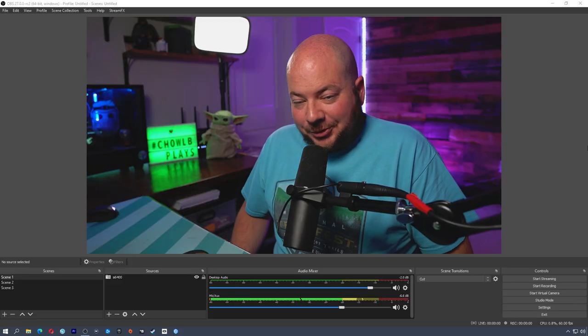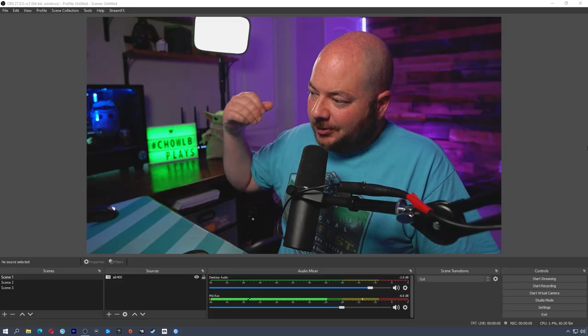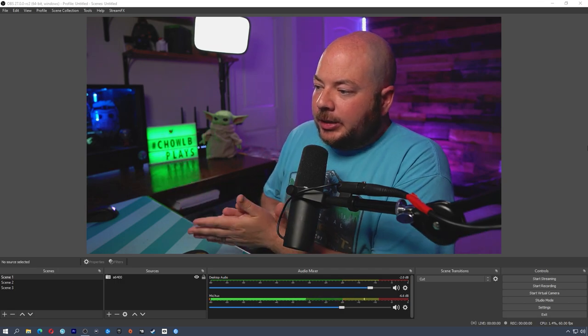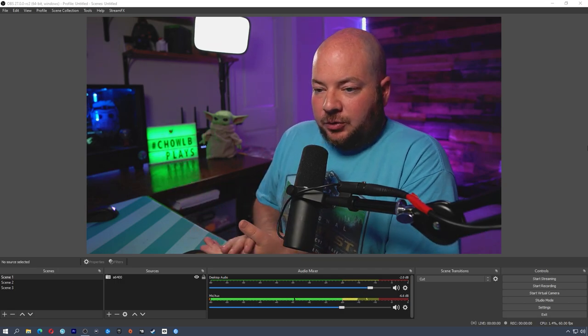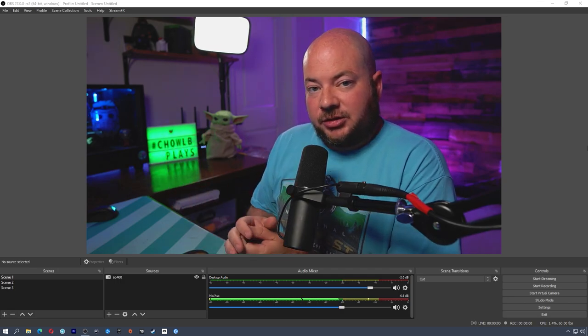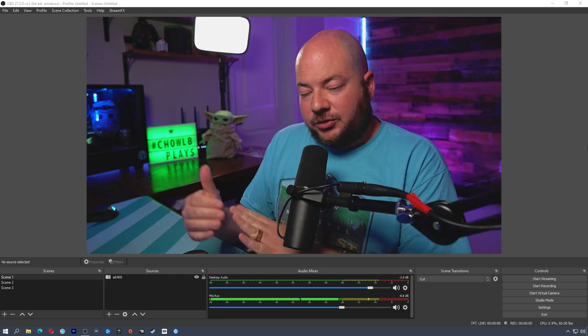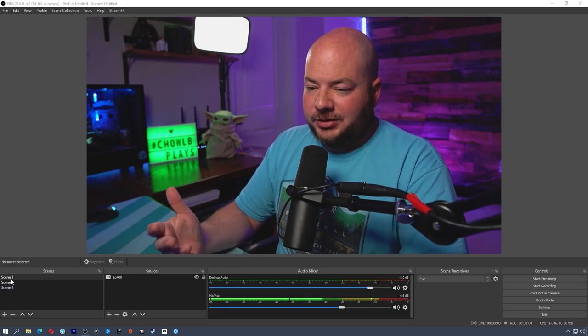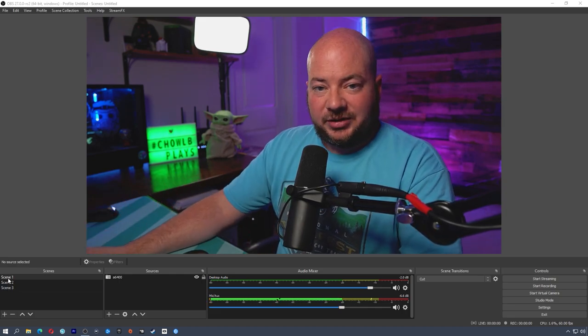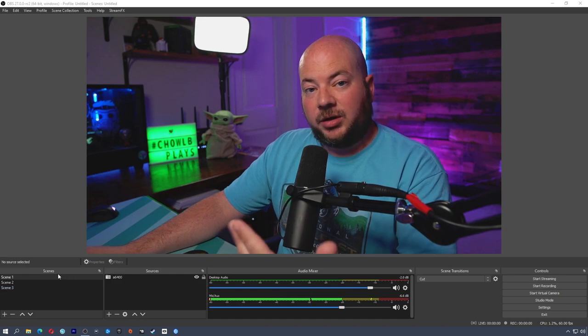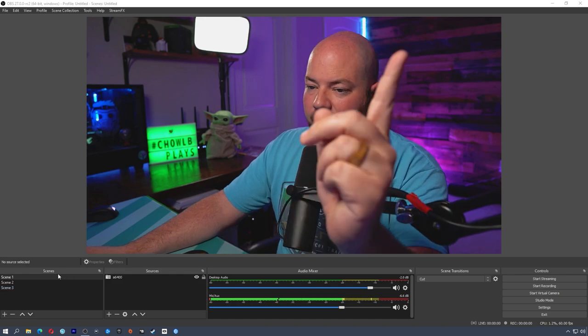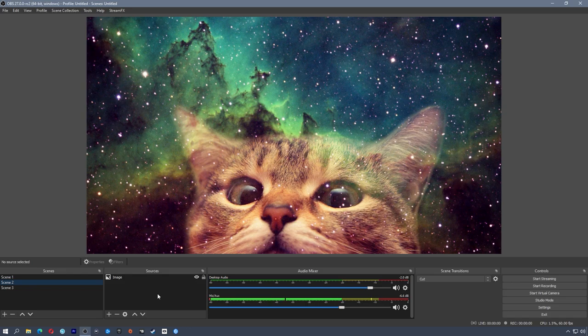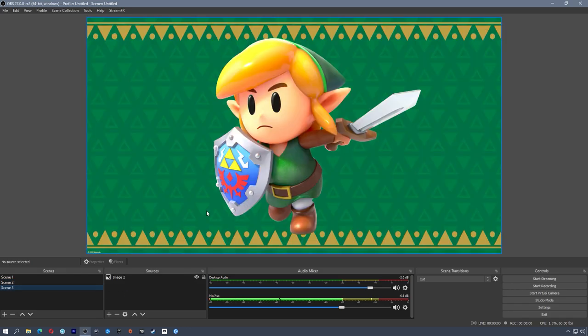All right, so here we are on the PC. I've got OBS up and running. The first thing I want to do is look at these transitions and where you change those in OBS. In order to do this, you obviously have to have more than one scene. So I've just added some quick scenes here. Scene 1 is the camera I'm using. Scene 2 is an image of a cat in space. And Scene 3 is the greatest character of all time. Fight me.